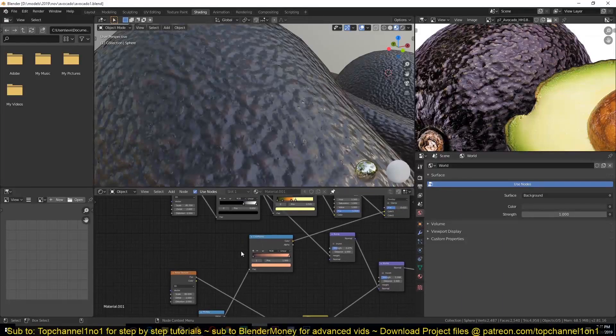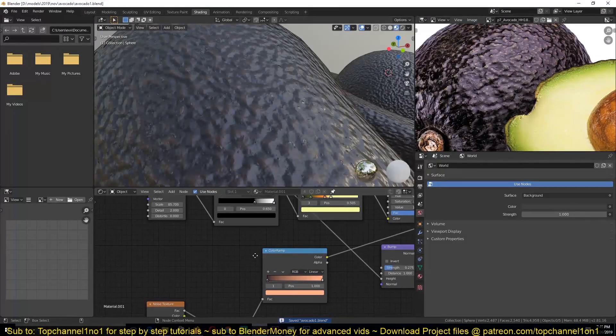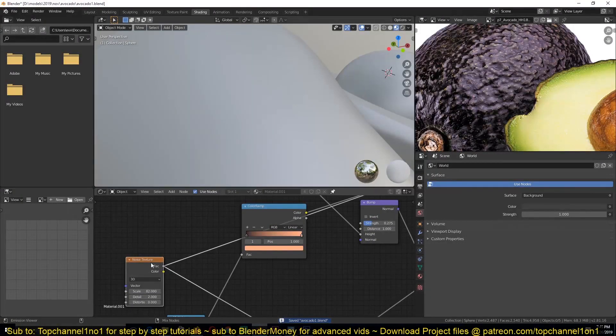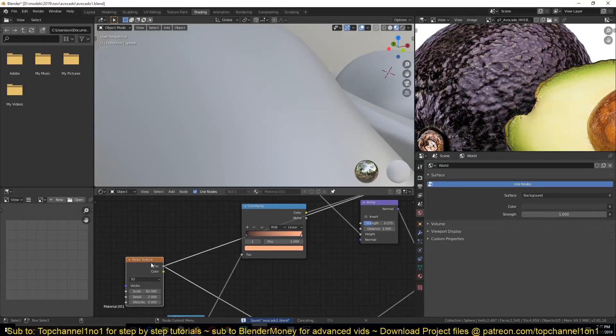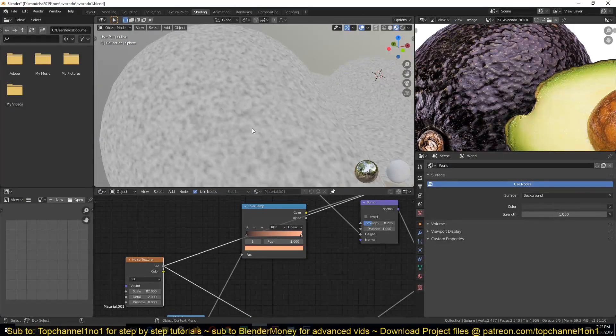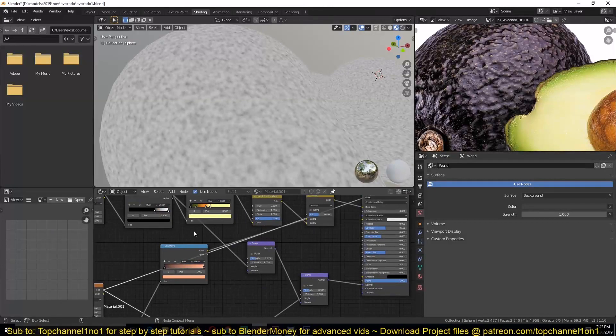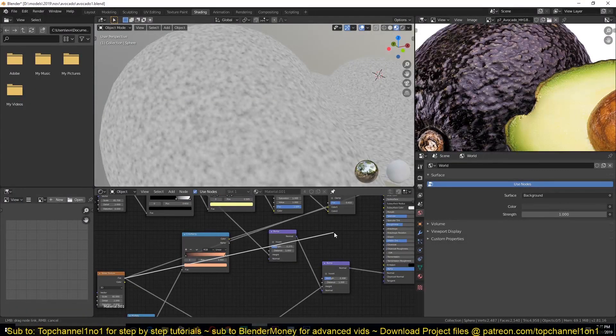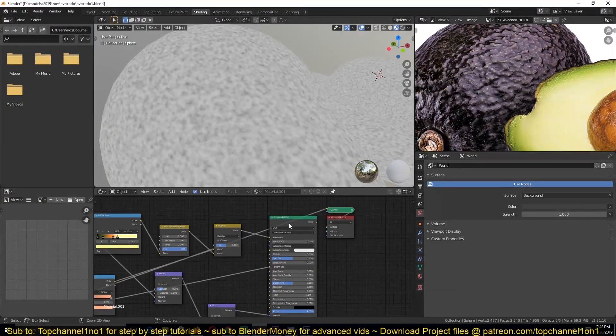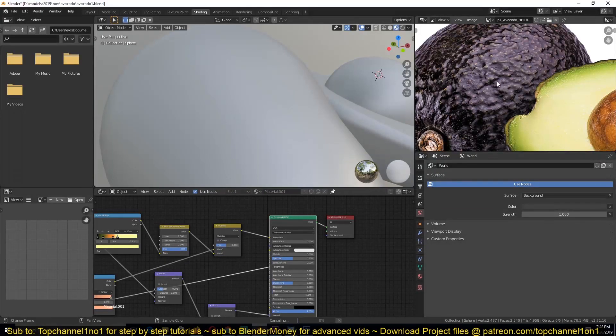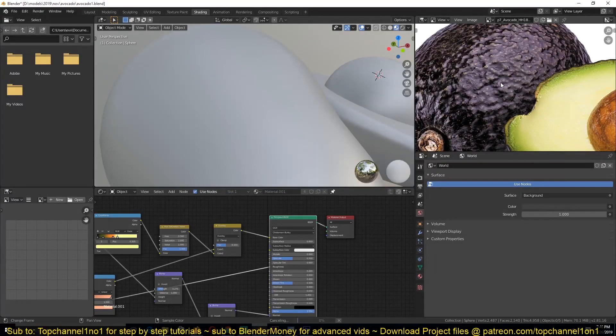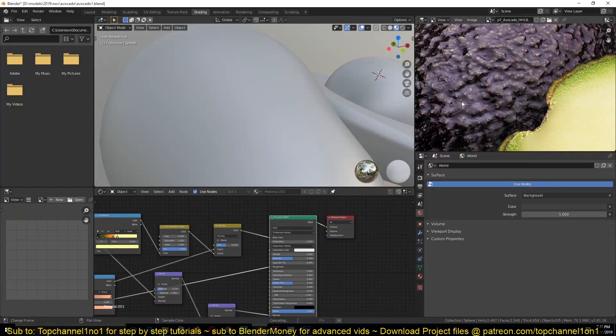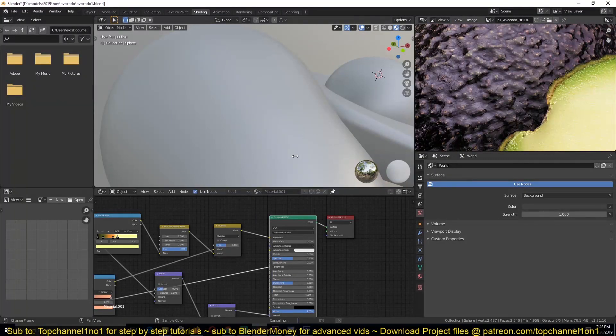If we preview this, yeah, I think we can use this as our roughness map. So I can connect this directly to the roughness. If I preview this, it should break up the reflectivity or roughness of our shader just a bit.